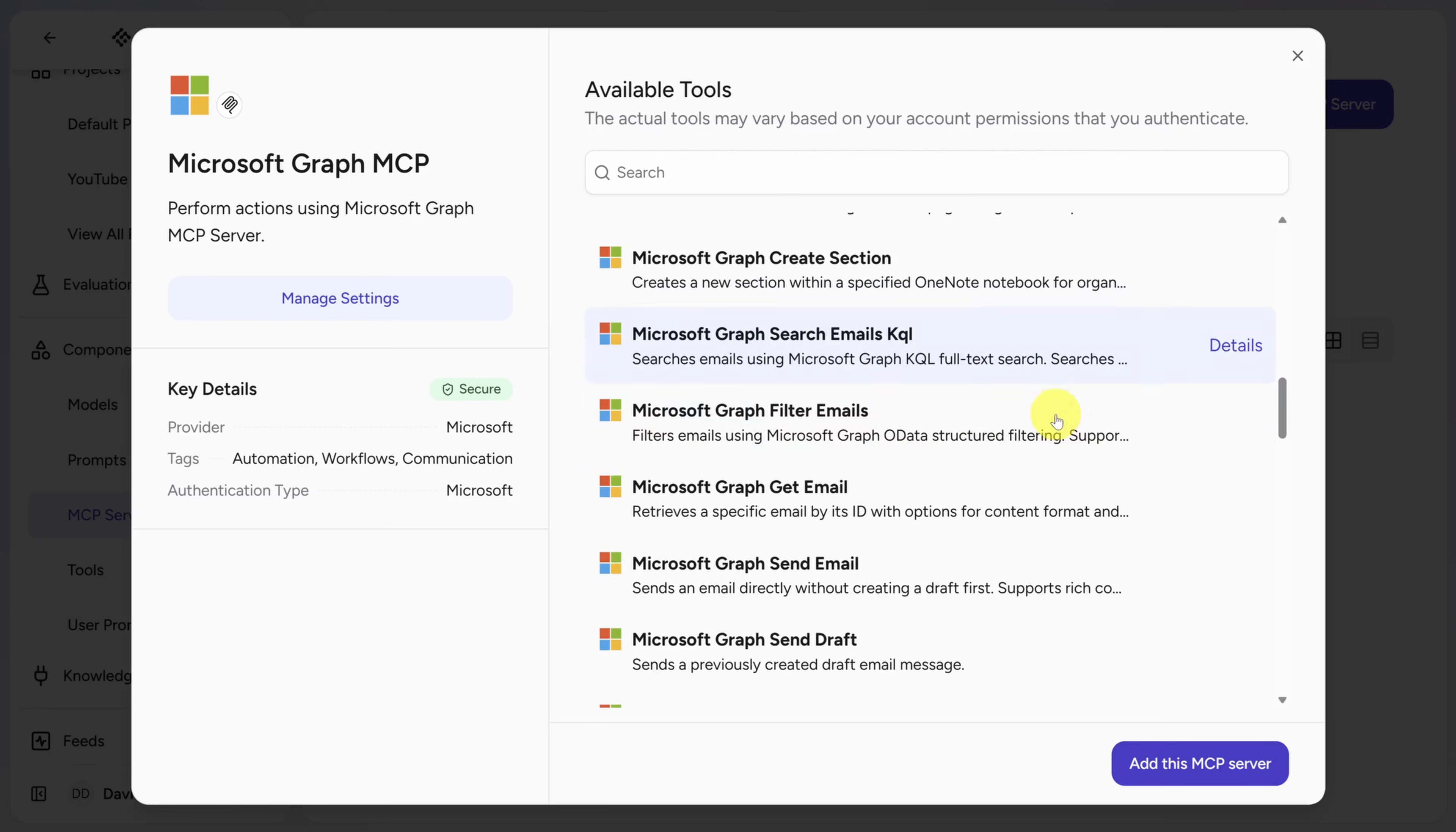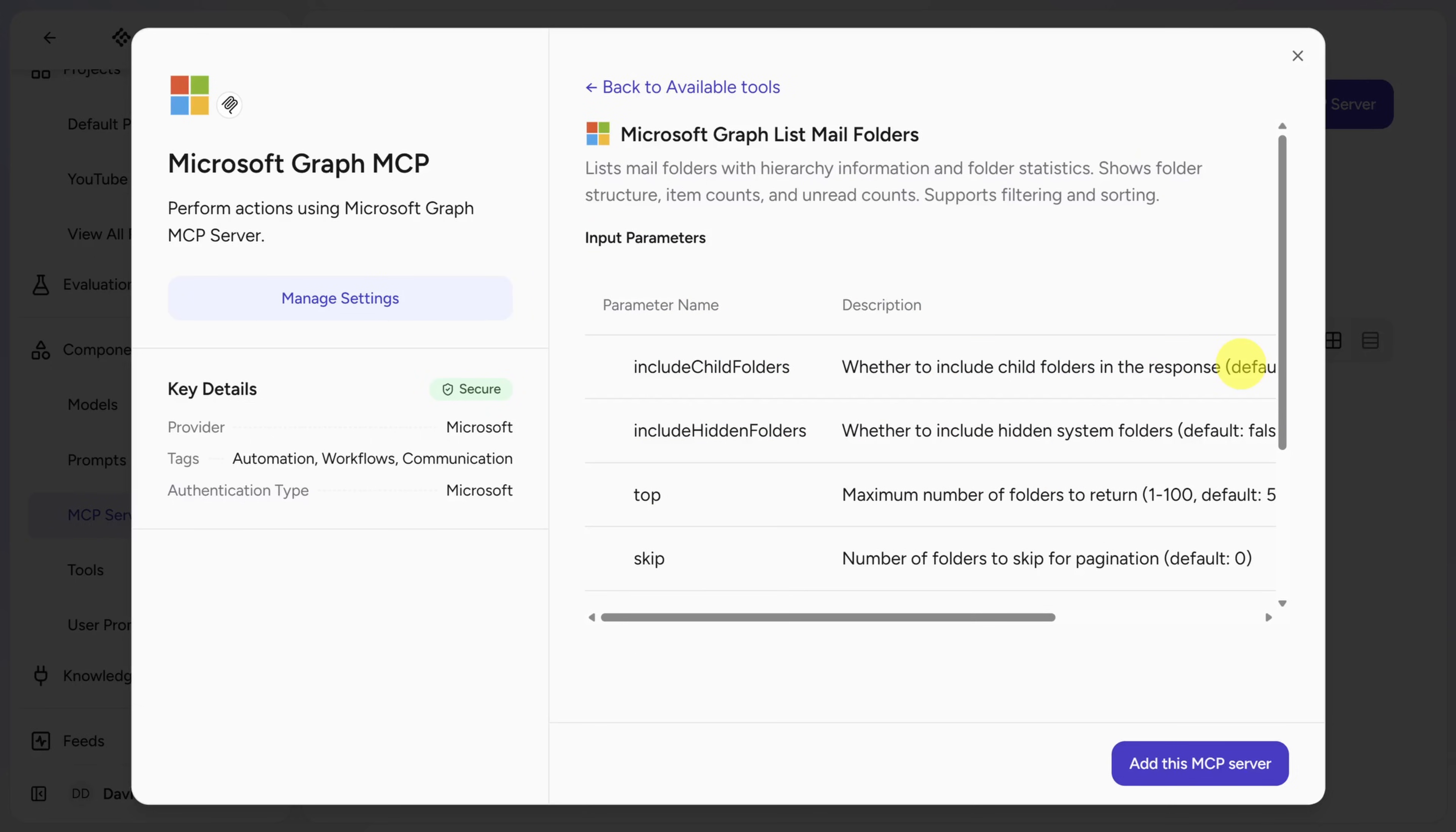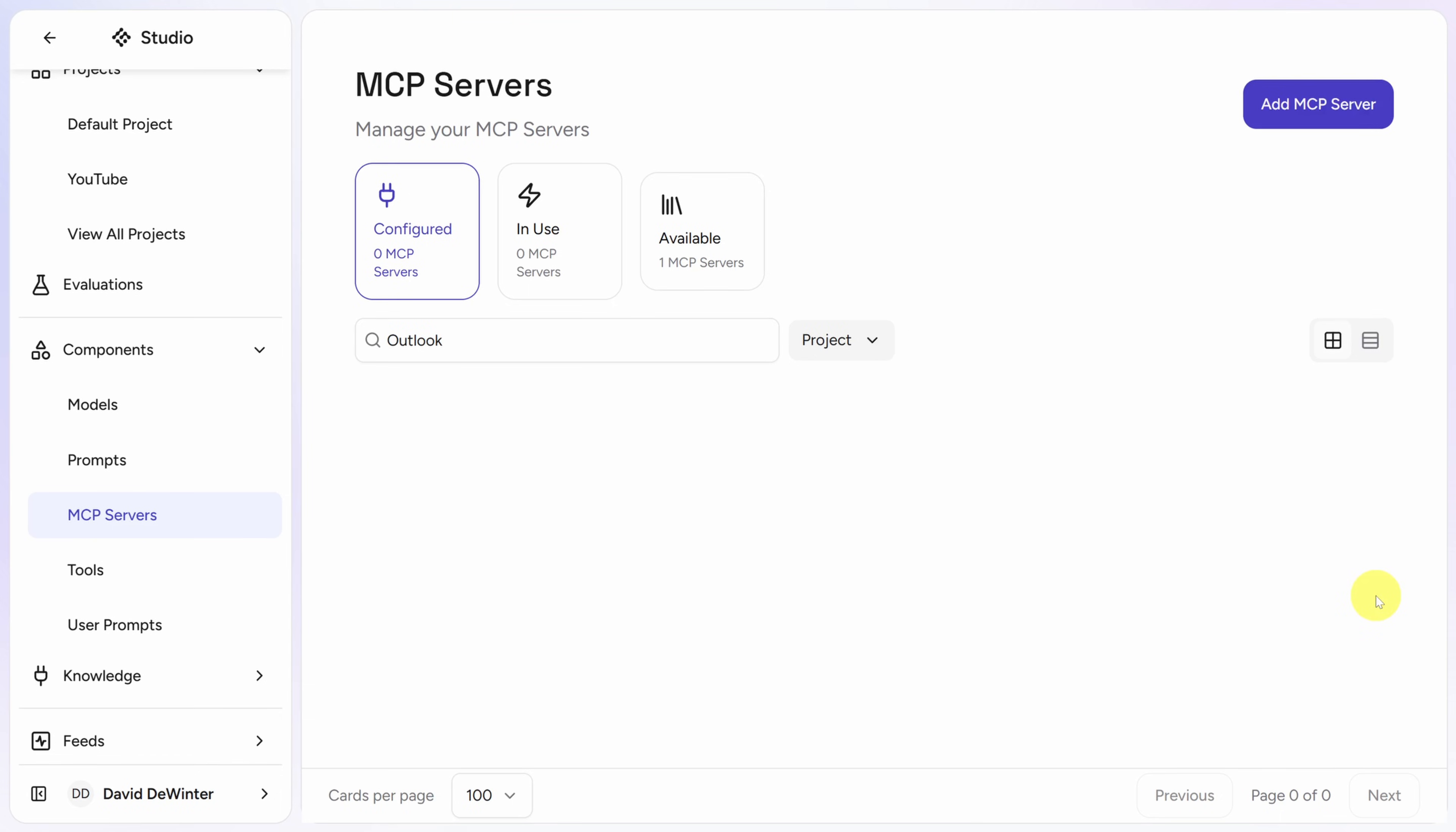We won't need all of them, but it's useful to see what's available. When you're done browsing, click Add this MCP Server in the bottom right. If this window pops up, click Save and we'll move on to the next MCP Server.